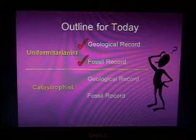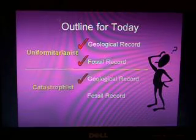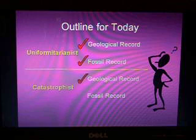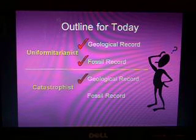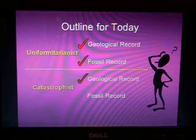Basically, you don't need millions of years to form a canyon. That's how the catastrophist explains the geological record, and that is the end of part four of this lecture. Thank you.